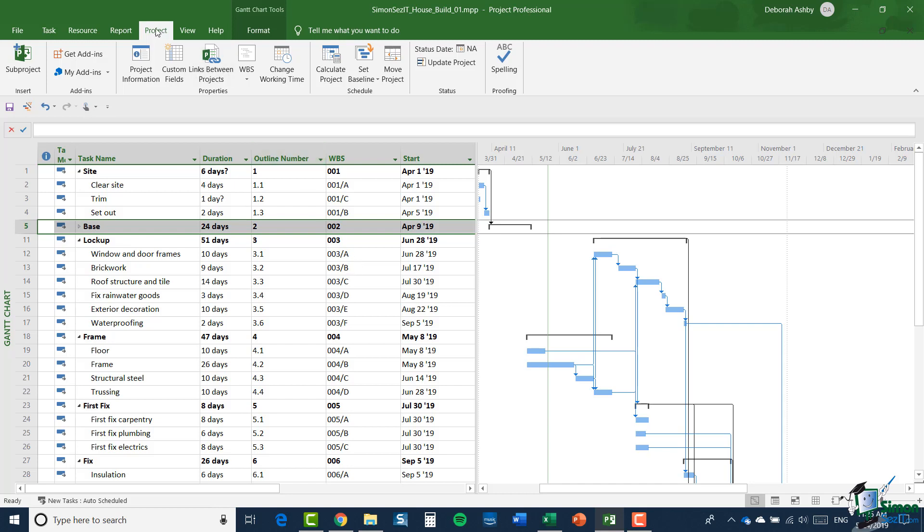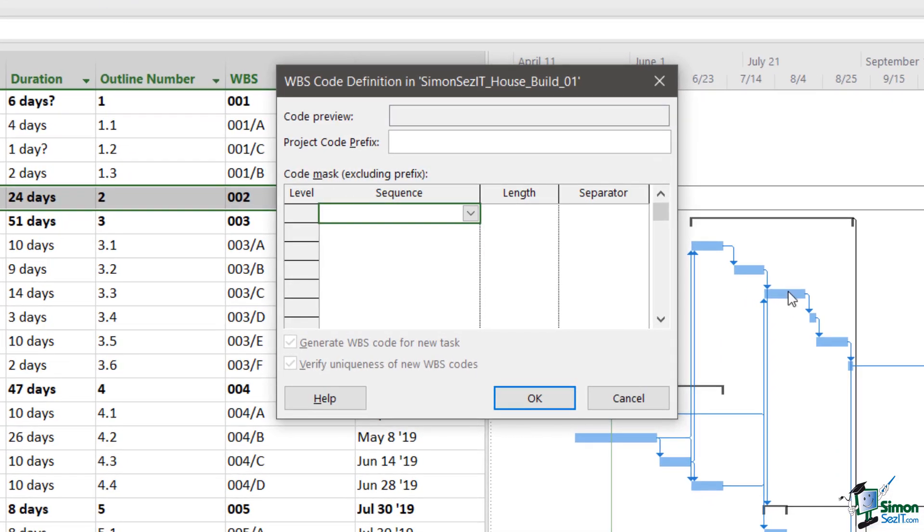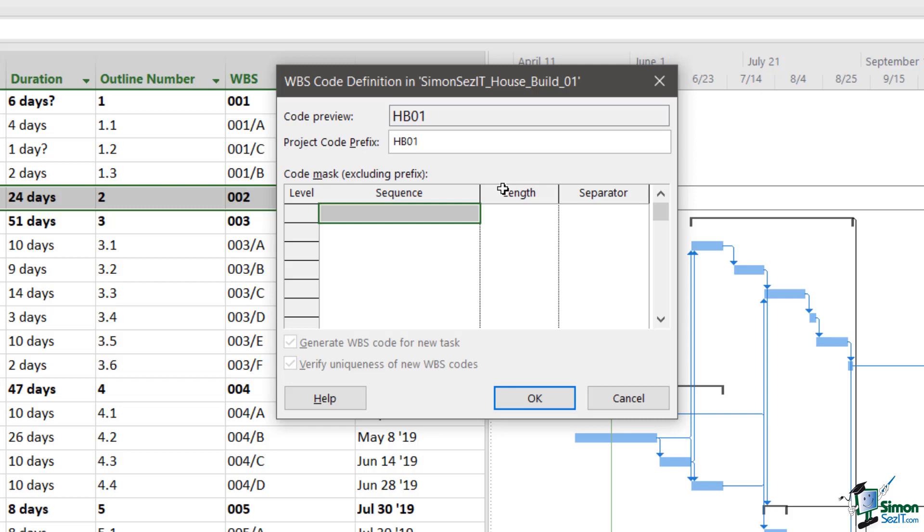Let's jump across to the project tab and then within the properties group, WBS and define code. So that brings up the WBS code definition dialog. Now first of all, we have to choose a project code prefix. Now bear in mind of course what I've just said, you'll normally be given all of this, but let's put our own values in here. So our project code prefix is going to be HB01, perhaps standing for house build 01.